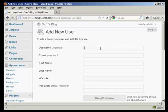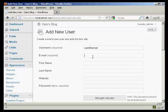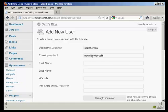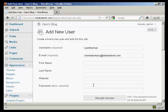And I'm going to give the new user the username Sam the man, and the email address, and then the password, put something quite complicated in.